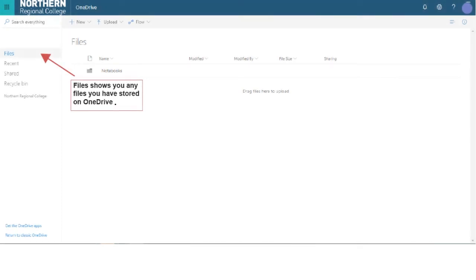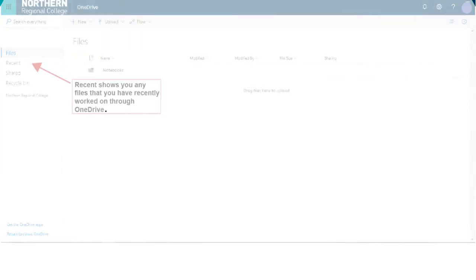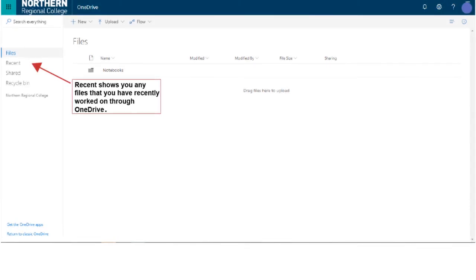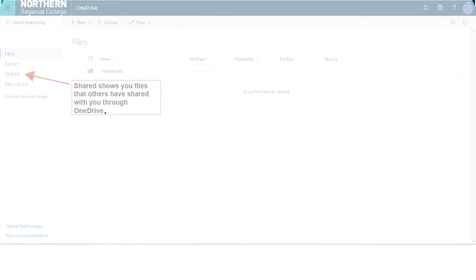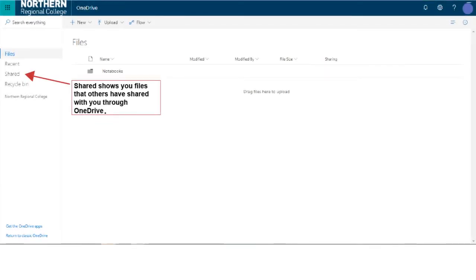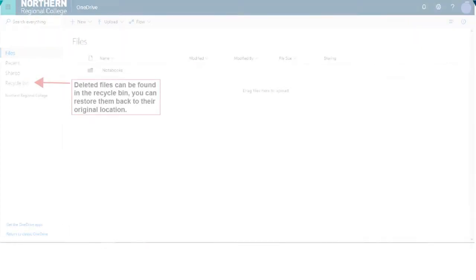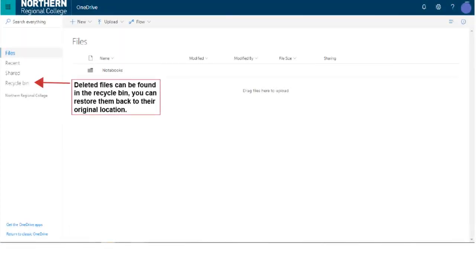Files shows you any files you have stored on OneDrive. Recent shows you any files that you have recently worked on through OneDrive. Shared shows you files that others have shared with you through OneDrive. Deleted files can be found in the Recycle Bin, and you can restore them back to their original location.